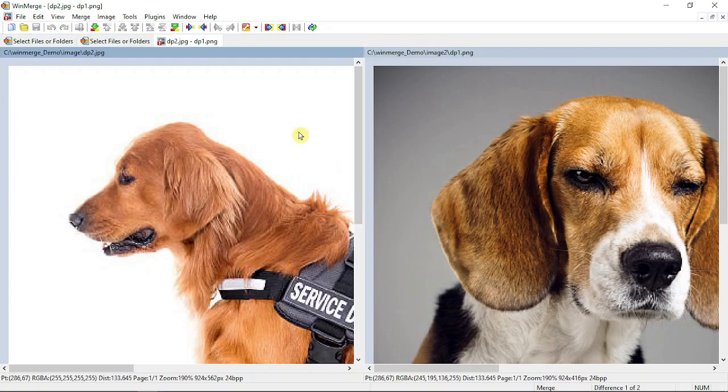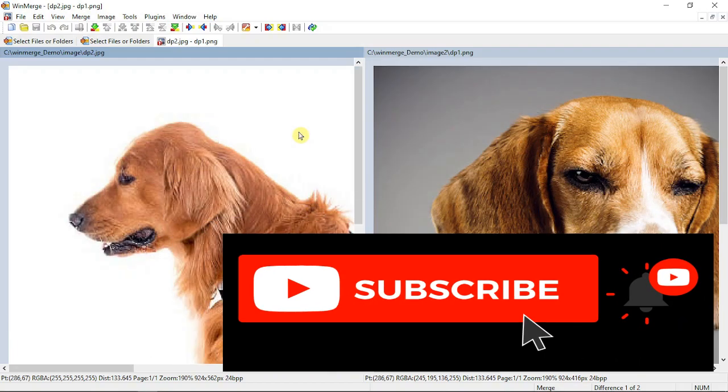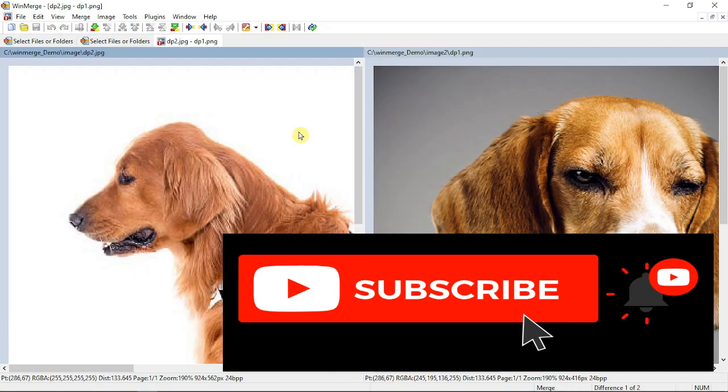That's all guys for this video. Please subscribe to my channel and do a like. Thanks for watching.